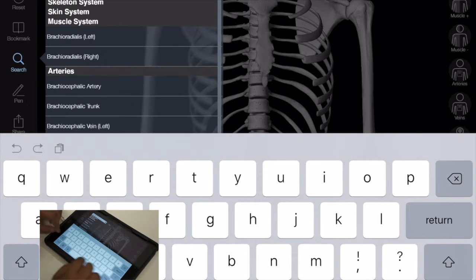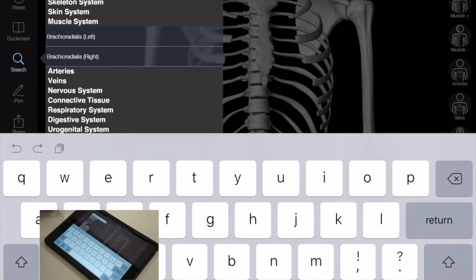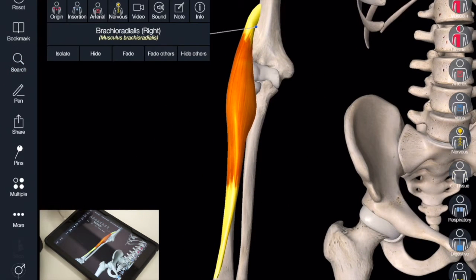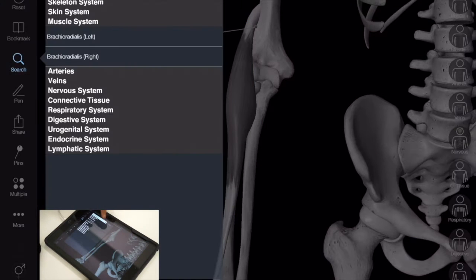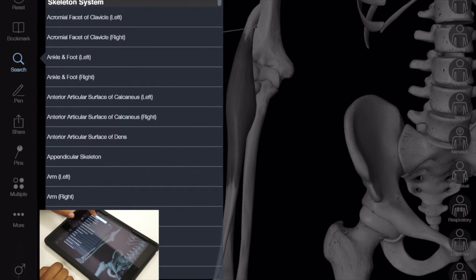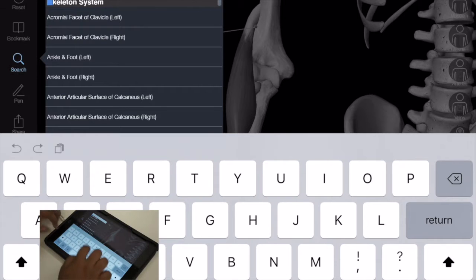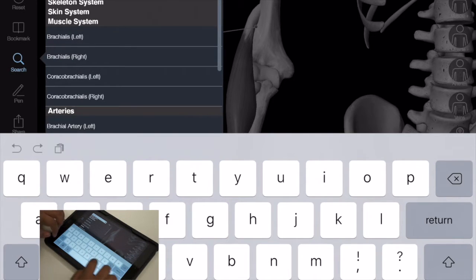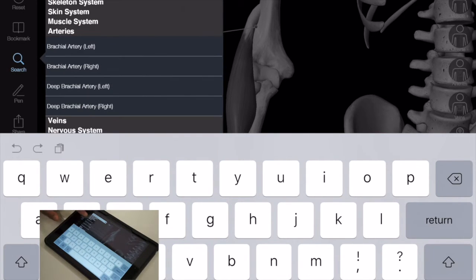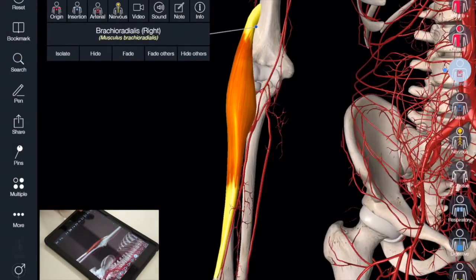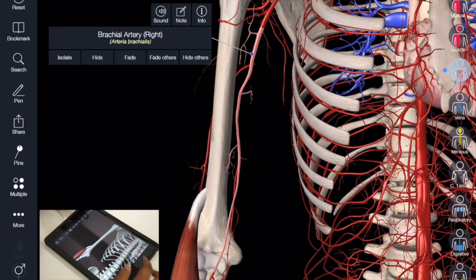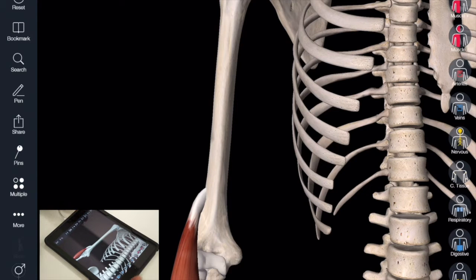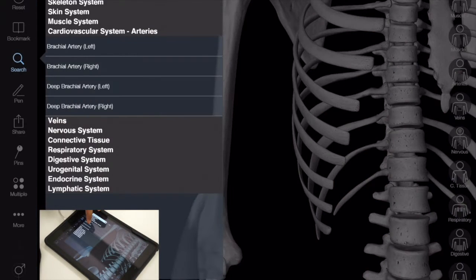But here's a function on the side called search, and you can search for specific structures. So I'm going to look for the brachial artery maybe, or the brachioradialis. Now look for the brachial artery and the right one.